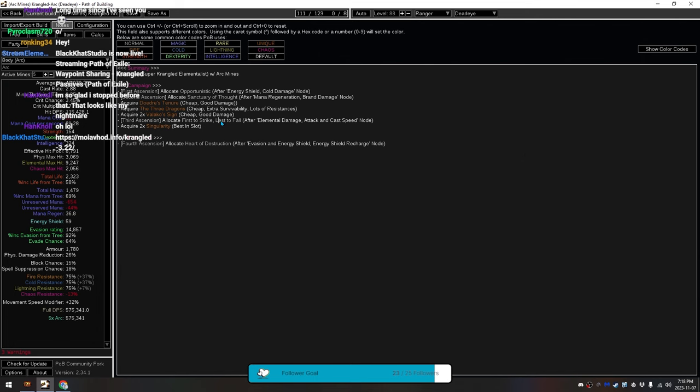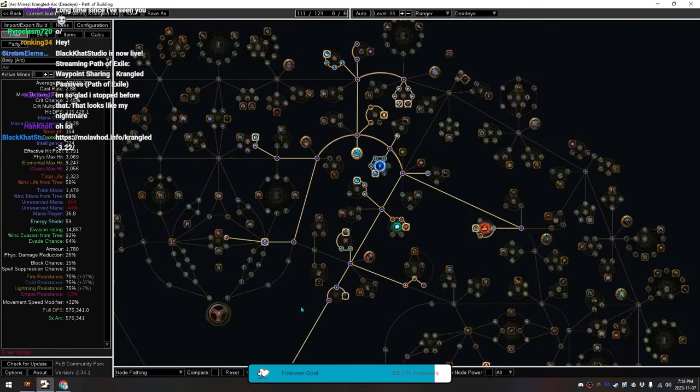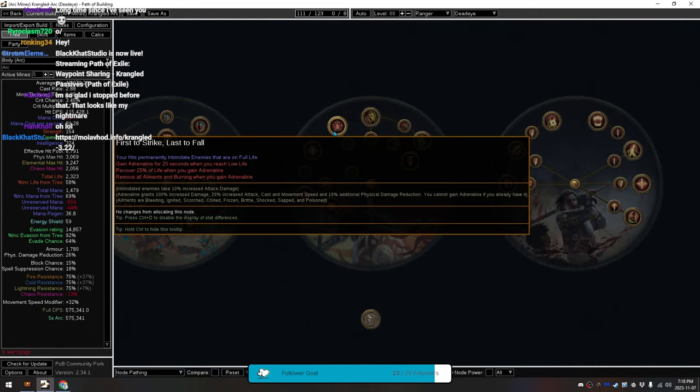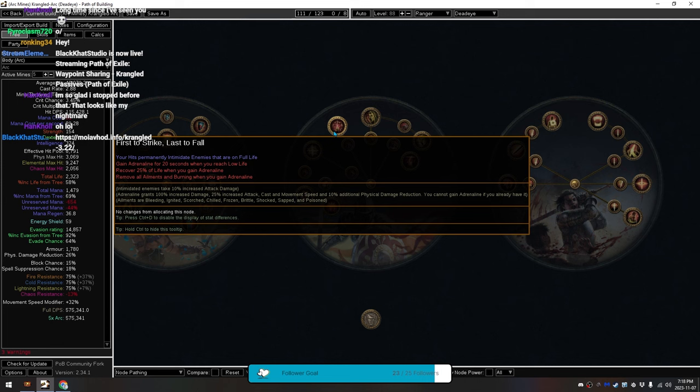Then, First to Strike, Last to Fall, which, to show you it on the tree, the part that we care about is gain Adrenaline for 20 seconds when you reach low life, recover 25% of your life when you gain Adrenaline, and remove all ailments and burning when you gain Adrenaline. I don't know why it specifies burning. Burning as an ailment. Maybe it's not. I don't know.